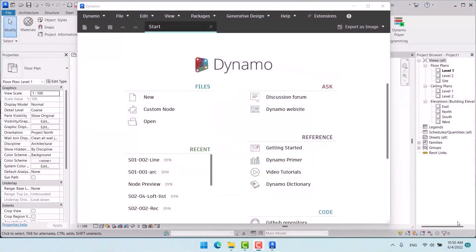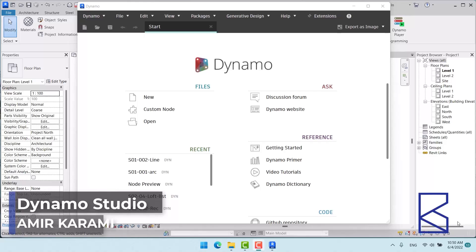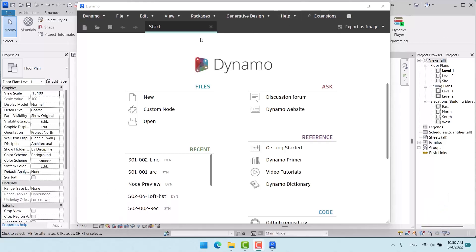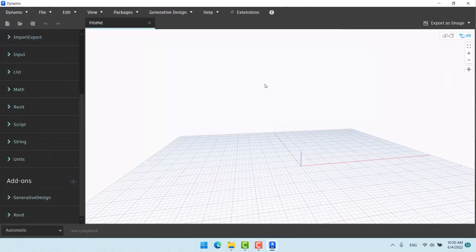Hello everyone, welcome back to the next season — the second season of Dynamo Package. I hope you passed the previous season successfully. In this chapter we are going to start with the circle node, which means we're going to draw a circle.